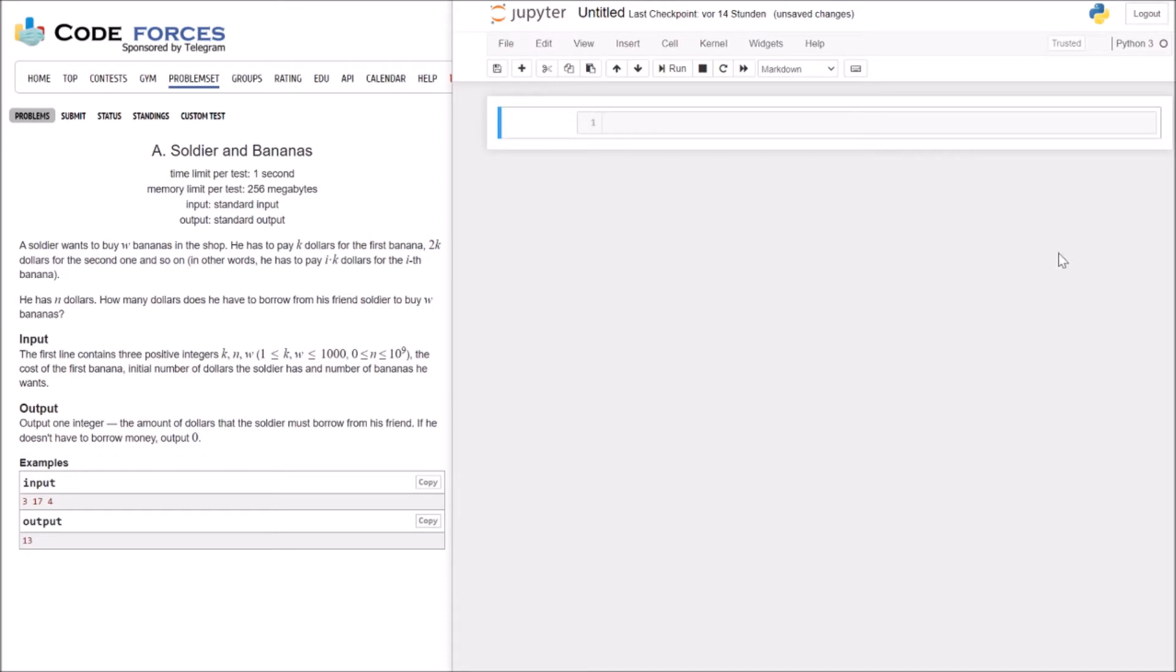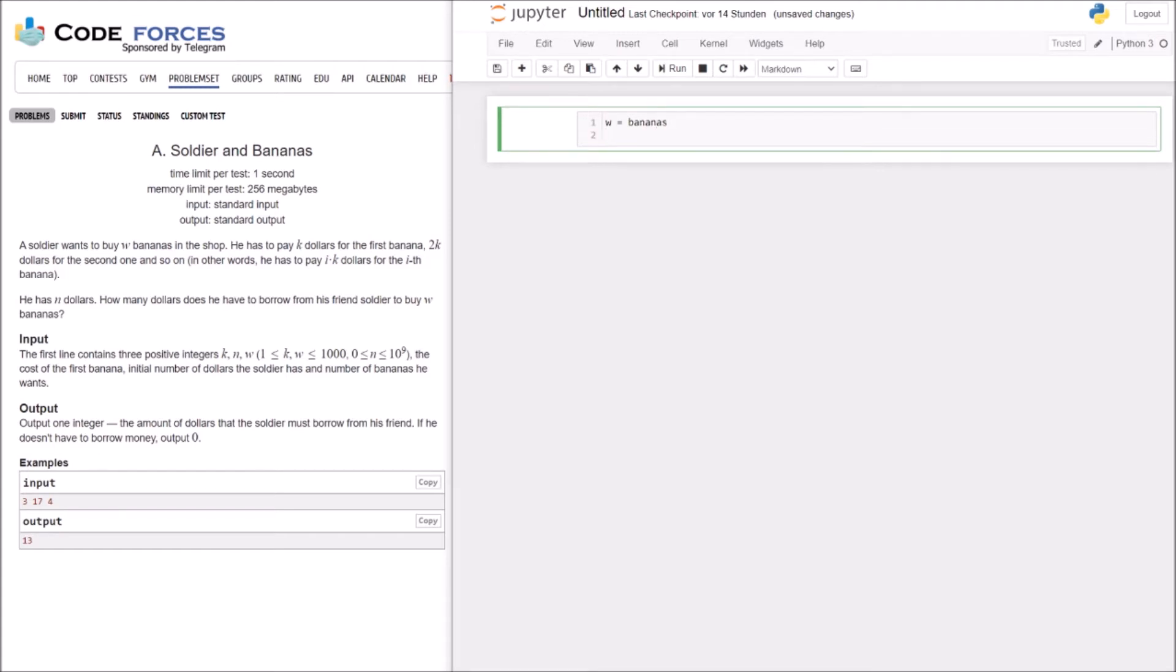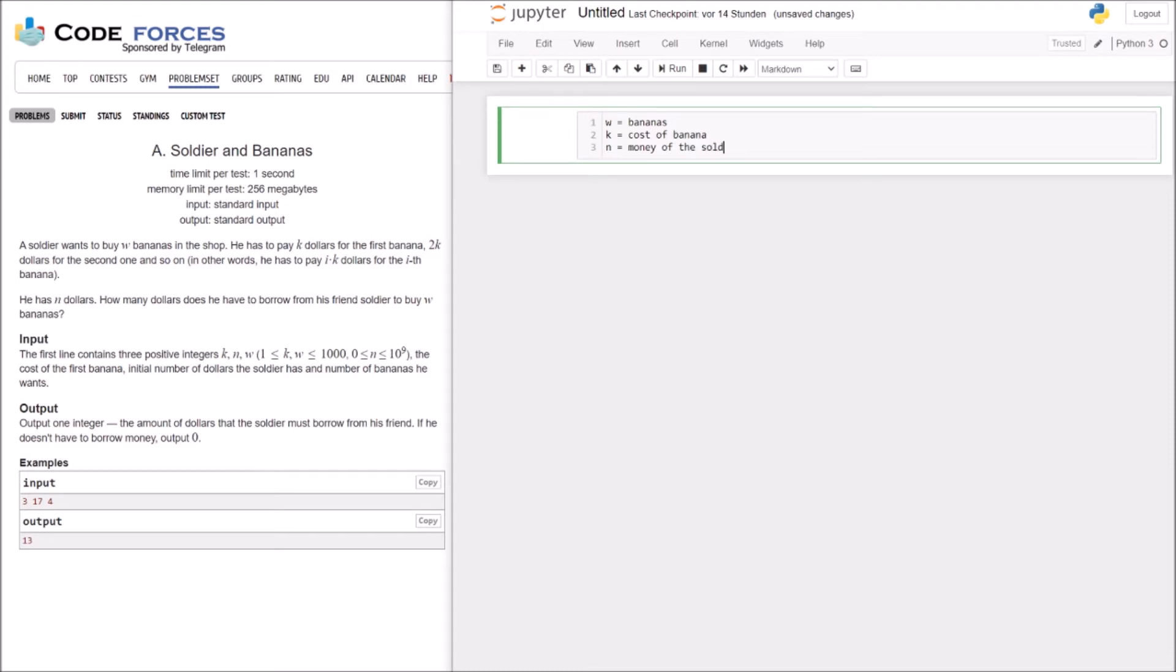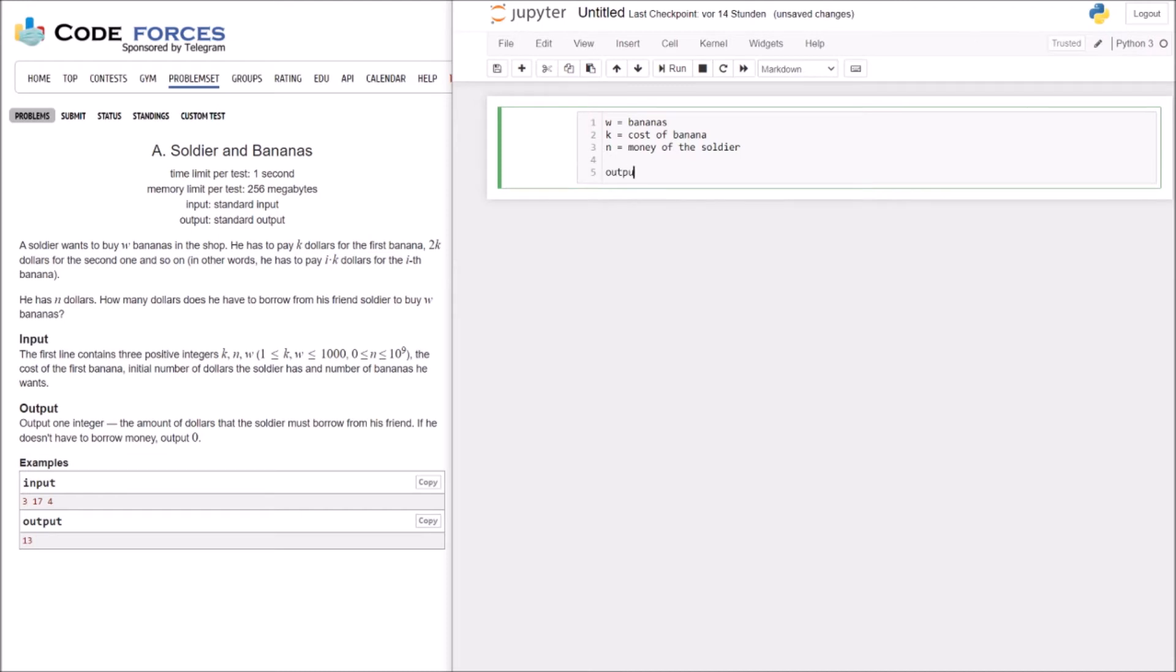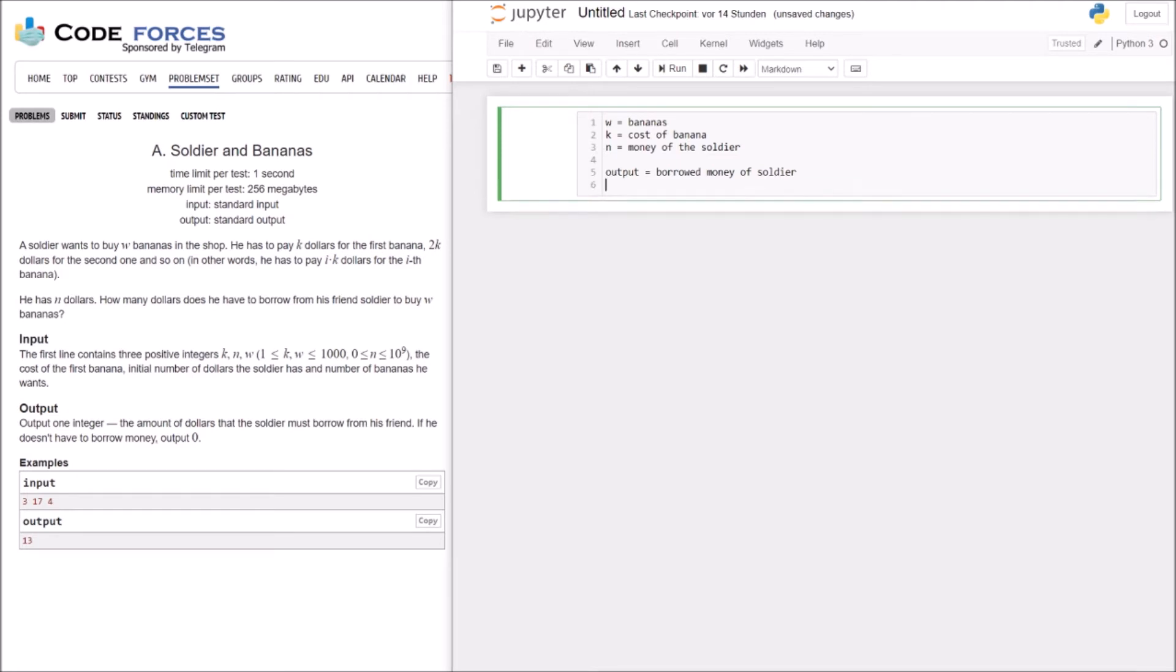Okay, so let's start and write all the information we have here. So, W is the number of bananas. K is the cost of banana, and N is the money of soldier. Okay. So, and the output should be the borrowed money of the soldier. Okay.